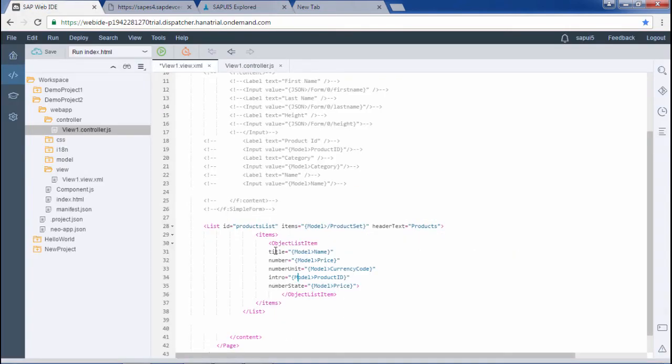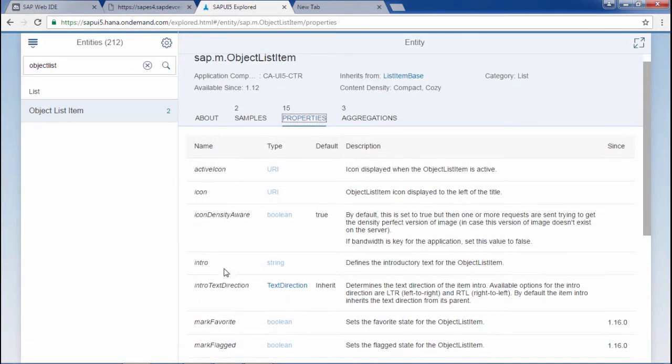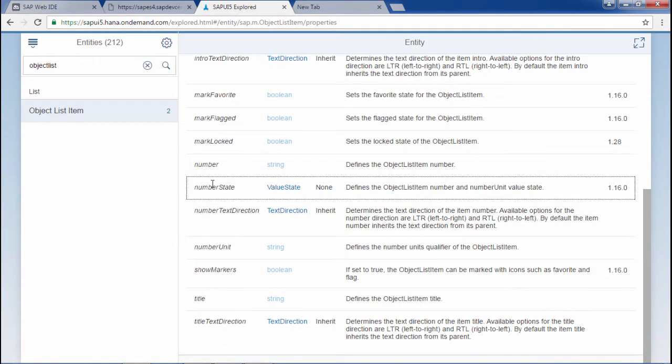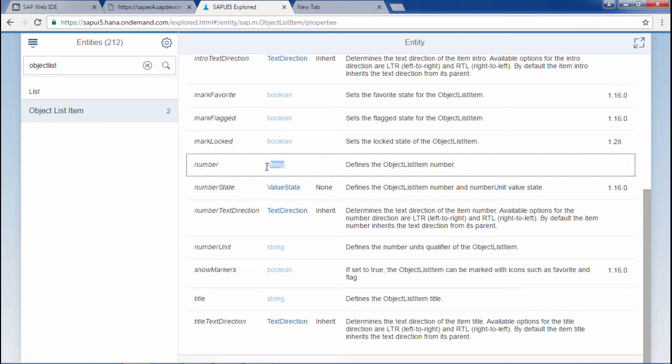Here we are using the properties: title, number, number unit, intro, and number state. You can see here there is the title, number, number state, and intro. The title takes a string, number also takes a string.